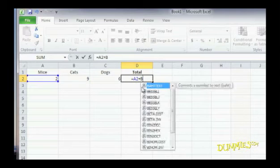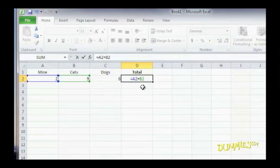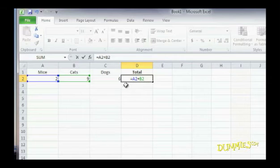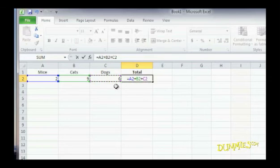Type your formula that includes one or more cell references to identify cells that contain data. Rather than typing in cell references, you can also use the mouse to click any cell that contains data. Excel types that cell reference into your formula automatically.